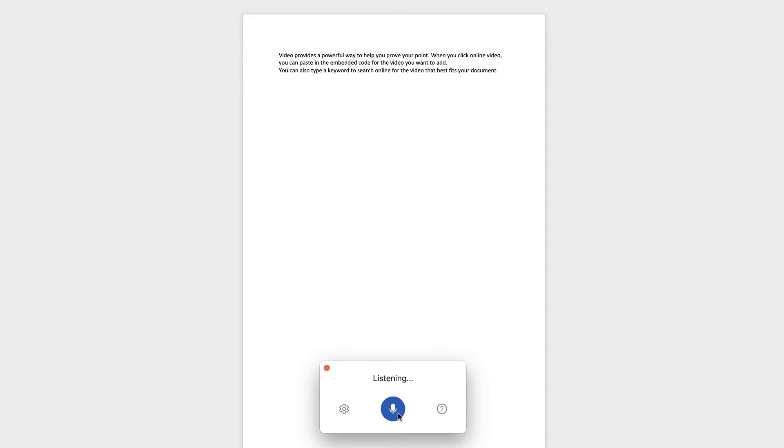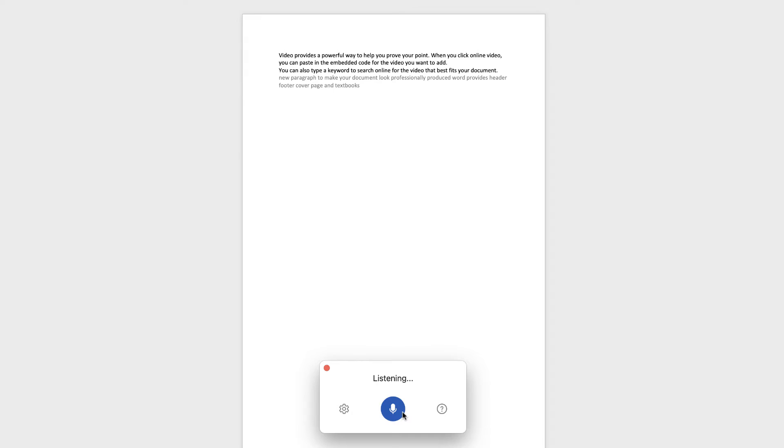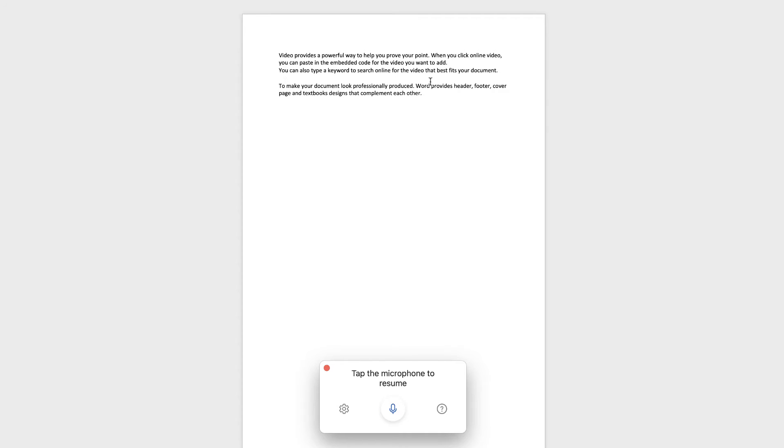New paragraph. To make your document look professionally produced, Word provides header, footer, cover page, and text box designs that complement each other. So you have to wait until you finish your entire sentence, and Word will figure out what it is you're trying to do.